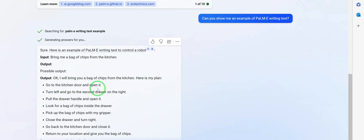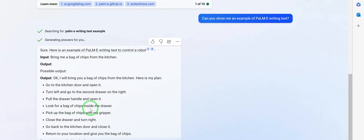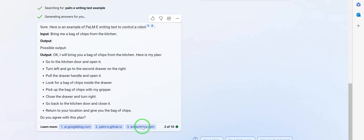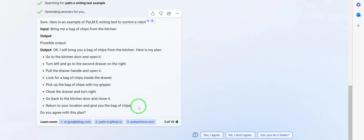'Pick up the bag of chips with my gripper, close the drawer and turn right, go back to the kitchen door and close it, return to your location and give you the bag of chips.' You see — this is super powerful, and this is demonstrated exactly in this video.